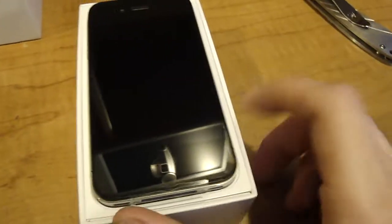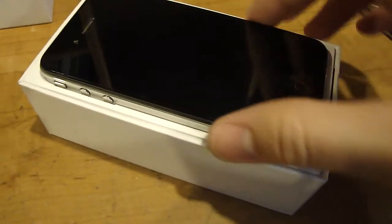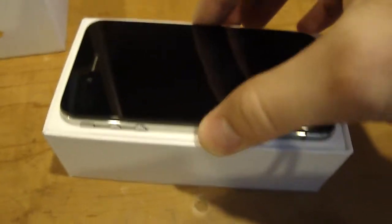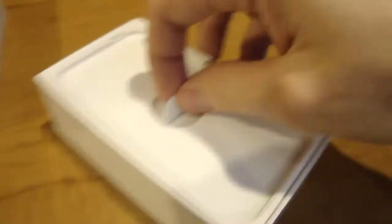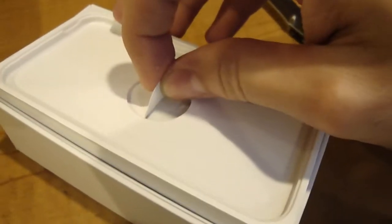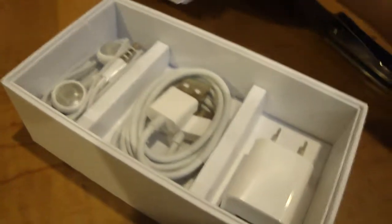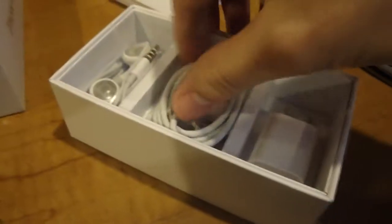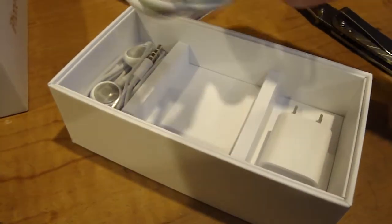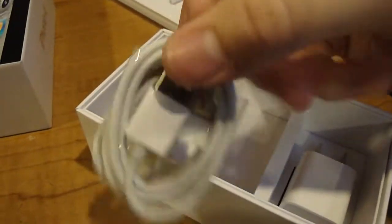Here is, of course, the iPhone, and what other goodies do we have in here? Okay, the normal cord that we all know of.